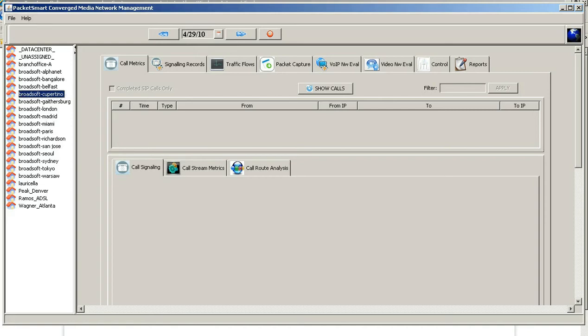Welcome to PacketSmart's Quick Reviews. In this session we're going to demonstrate how to do a packet capture utilizing PacketSmart's GUI.